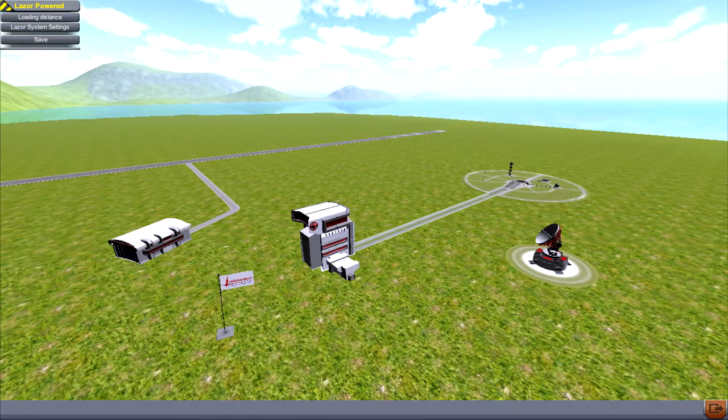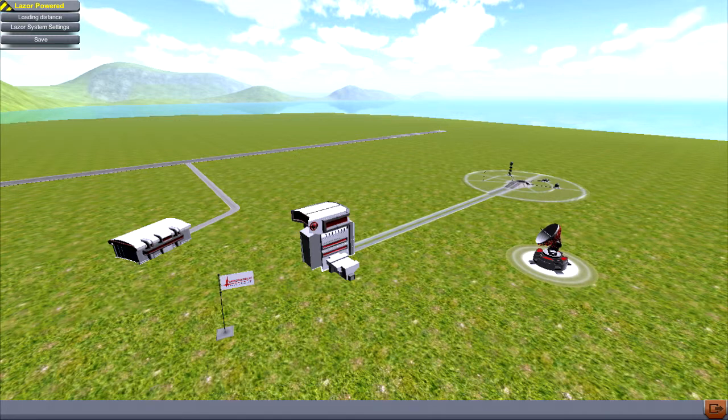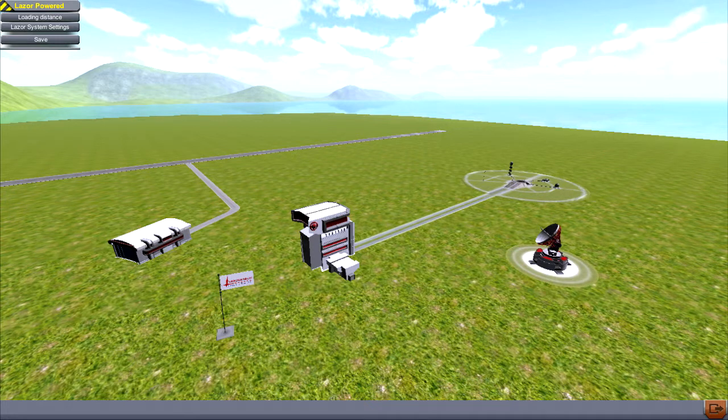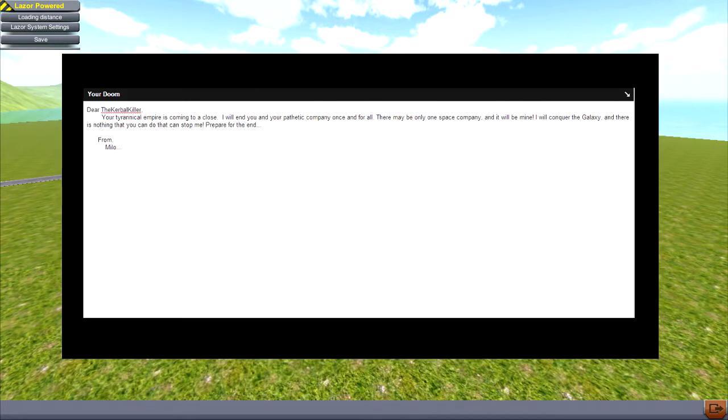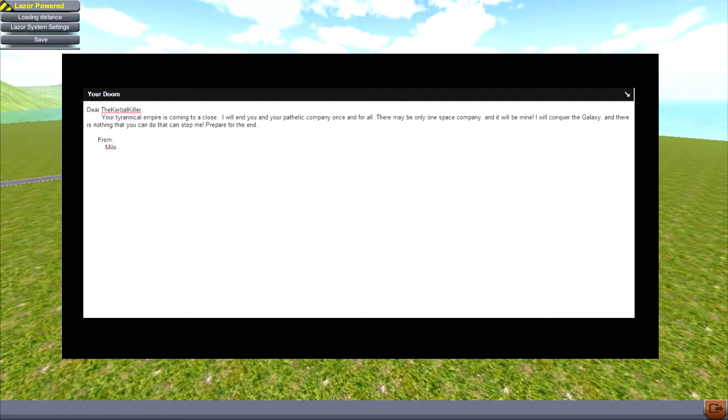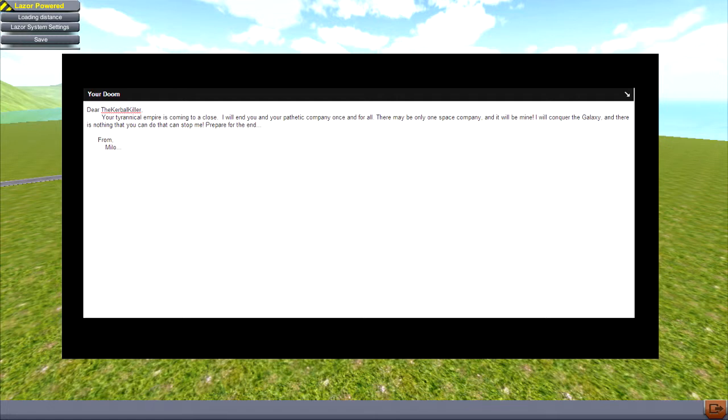You've got mail. What on earth? Dear the Kerbal Killer, your tyrannical empire is coming to a close. I will end you and your pathetic company once and for all. There may only be one space company, and it will be mine. I will conquer the galaxy, and there is nothing you can do to stop me. Prepare for the end. From Milo.